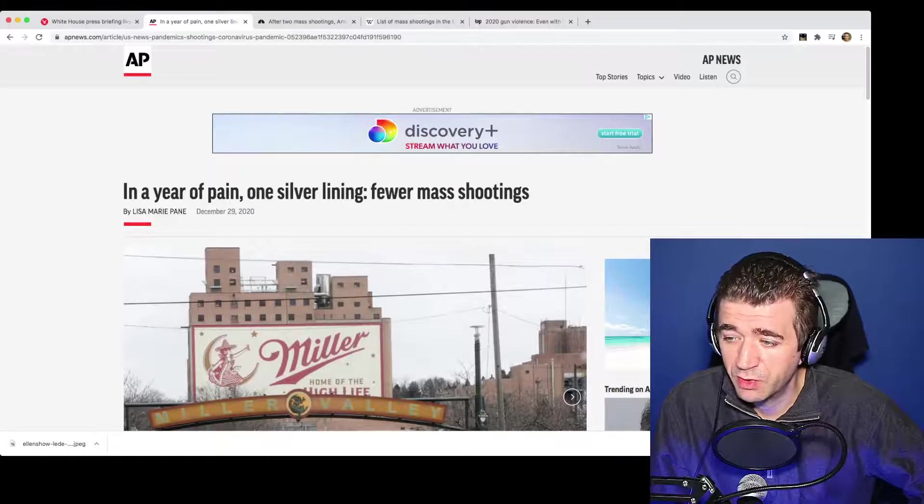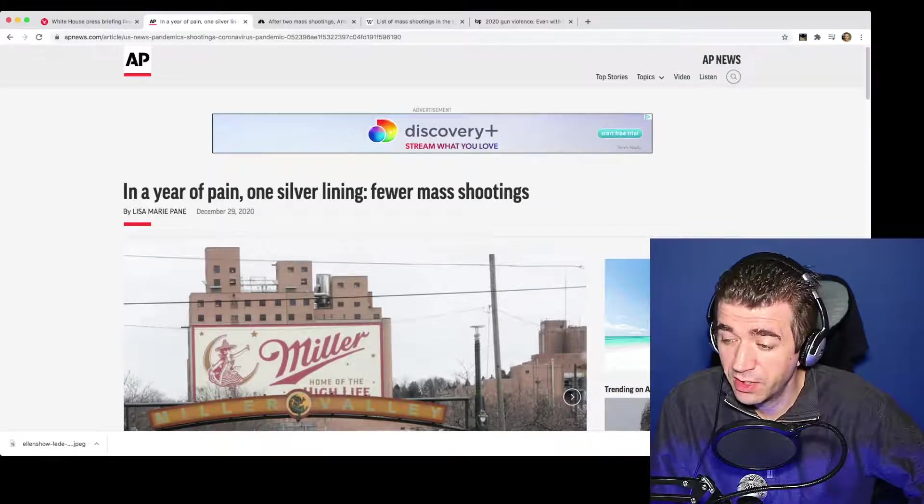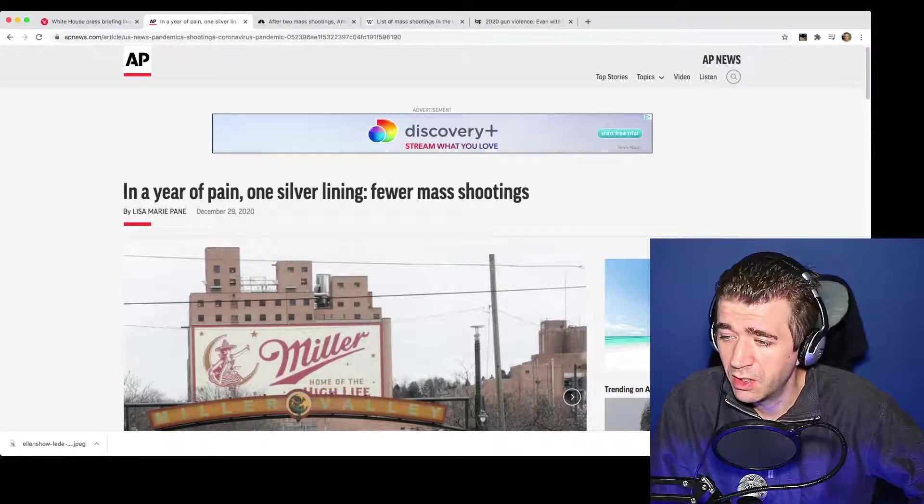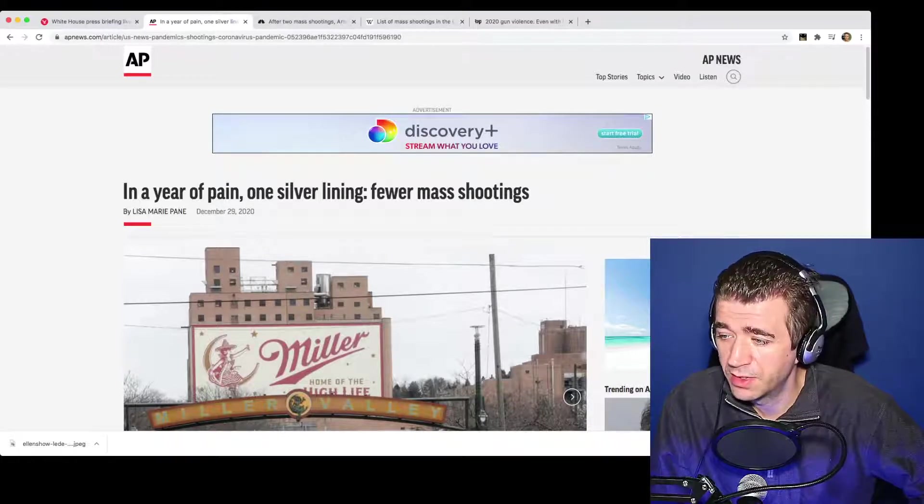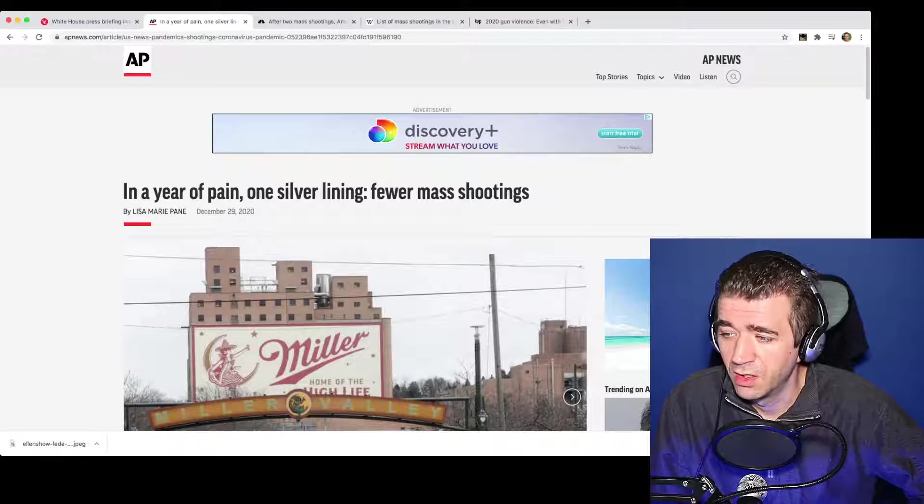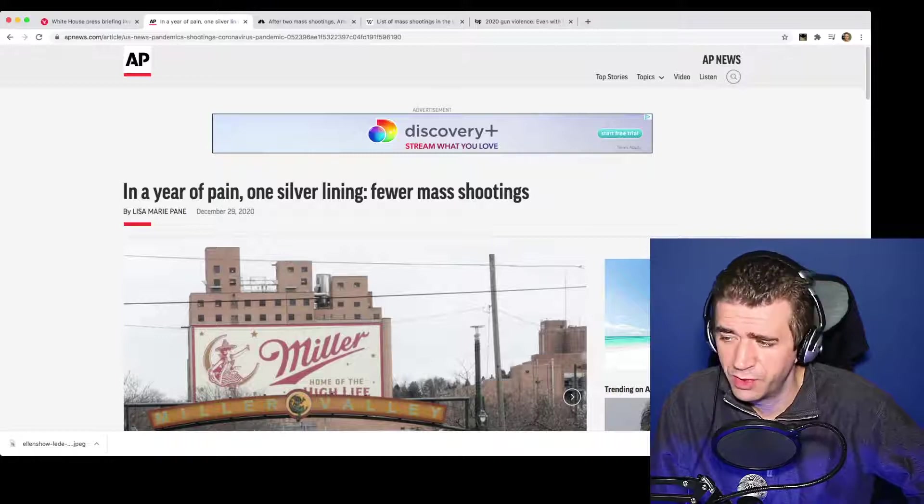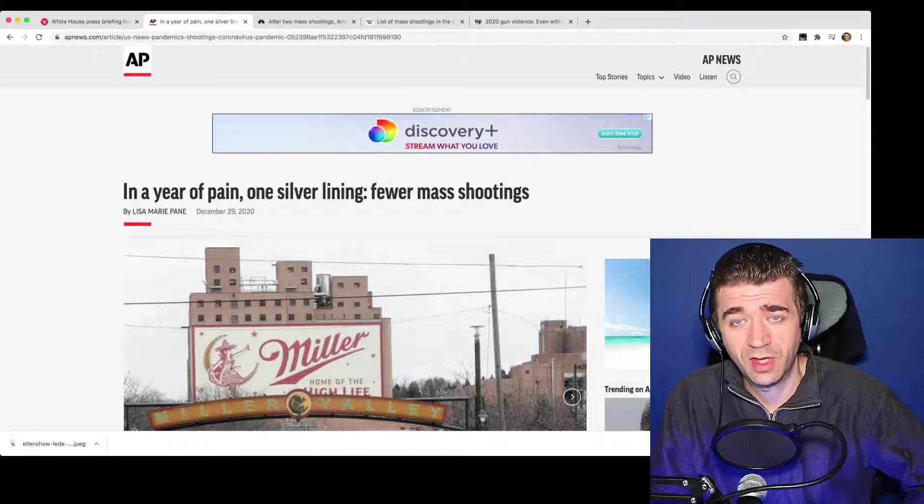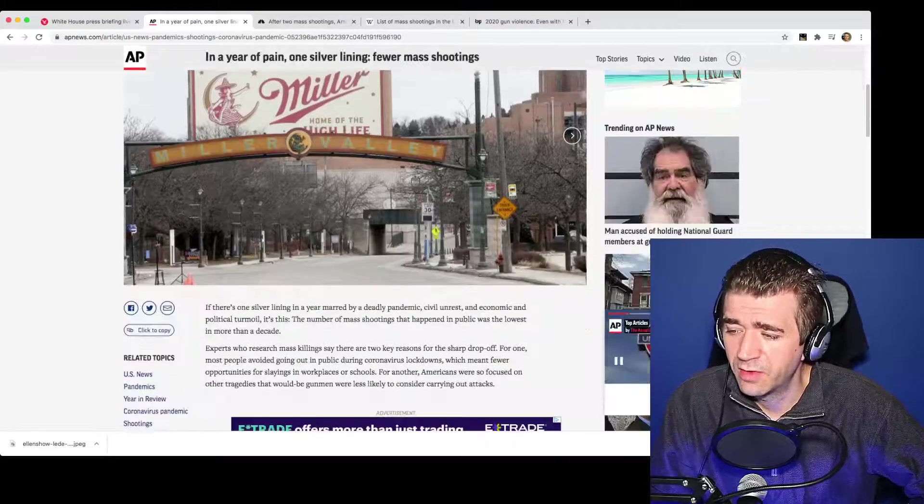I found this article pretty interesting. This was written in December 29th, 2020. In a year of pain, one silver lining, fewer mass shootings. Well, that sounds like a good thing. Let's investigate that.